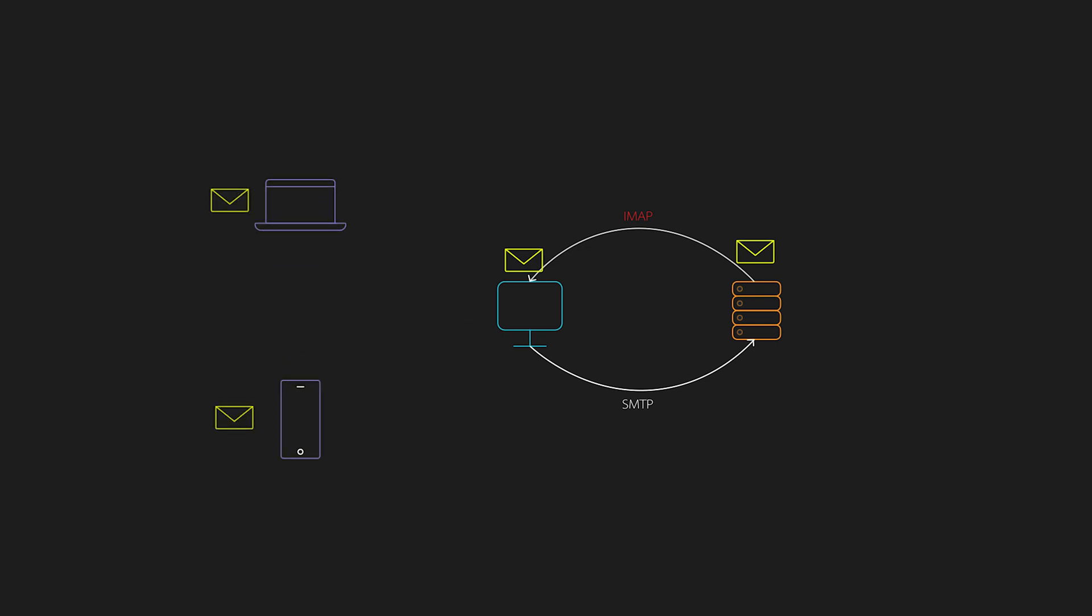IMAP runs on TCP port 143 or 993 for SSL. So nowadays, you're most likely to see IMAP being implemented as opposed to POP3 based on the advantages we've just seen.